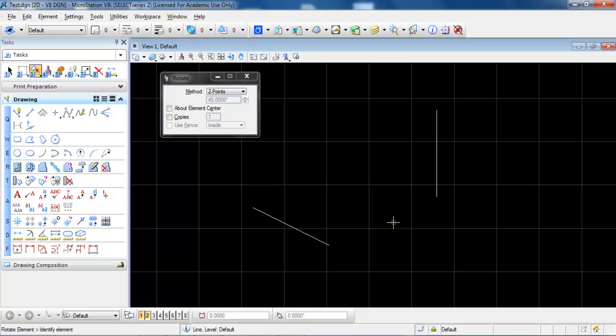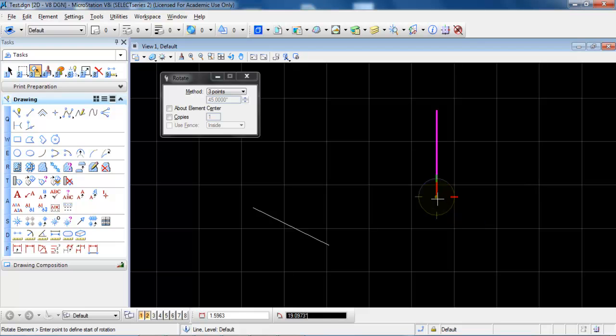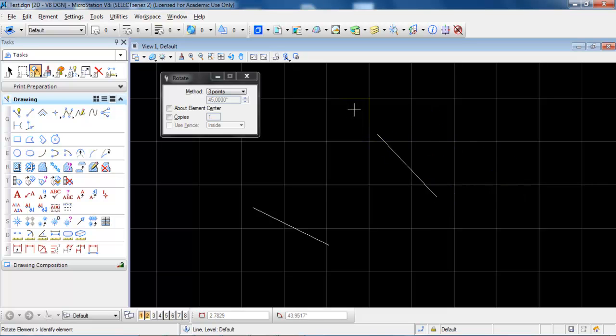The last method is the three point. So in this case I will select the element, specify the first point, the second point and now I am able to rotate the line and just place it on the screen.